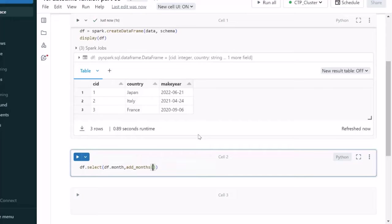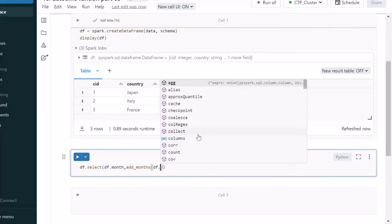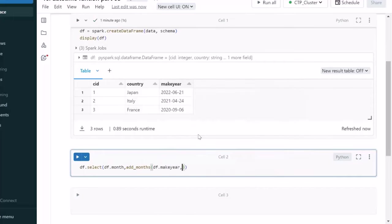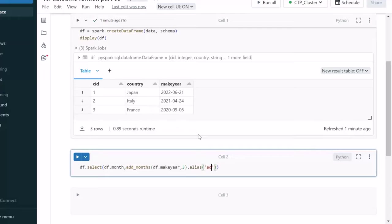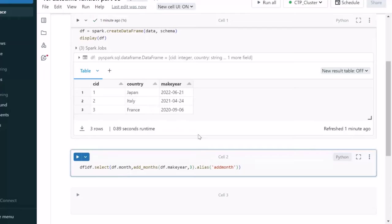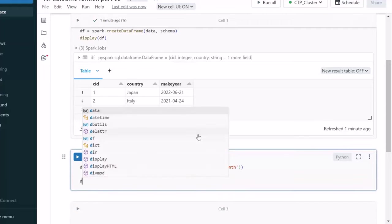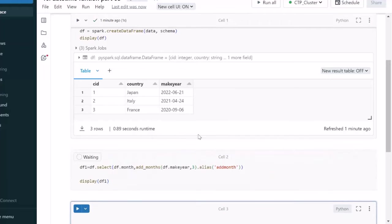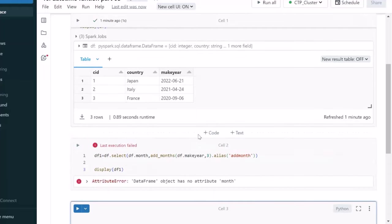Here, it will be going to ask the first parameter as your column name, by which we want to add the months. So, here the column name is nothing but df.makeyear. How many months we want to add? Let's try to add three months. And let me put the alias name of this. That could be add month. Let me put this into another data frame. That could be df1. And let me use the display of this df1.